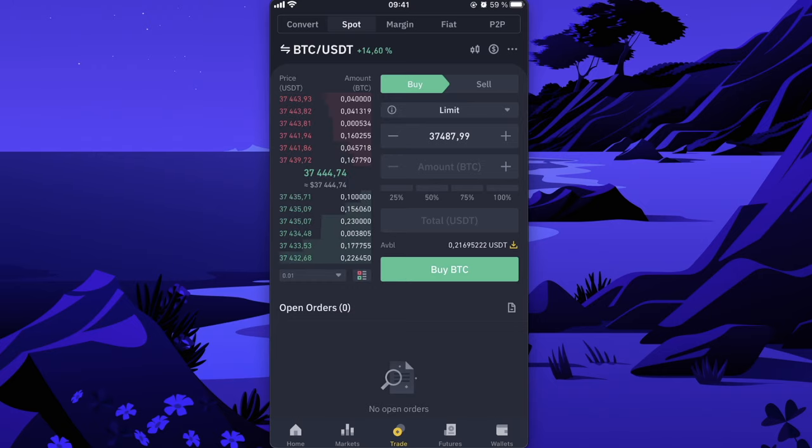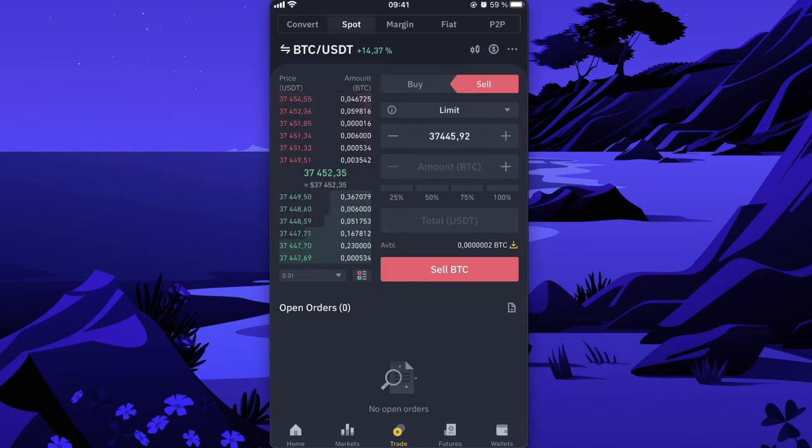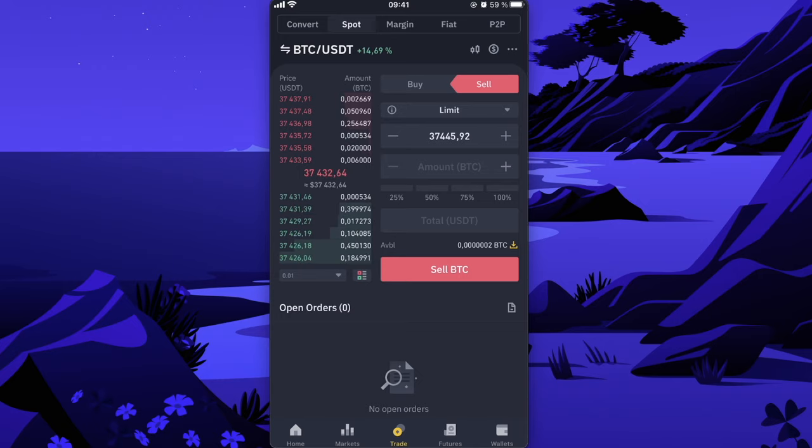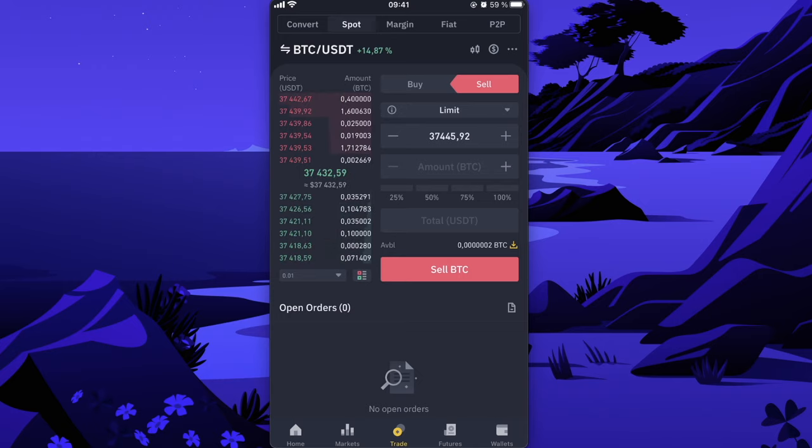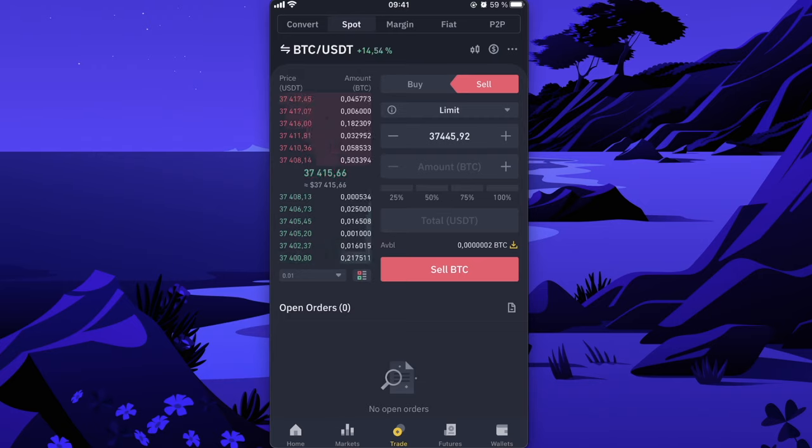But if you want to sell it, you're going to click on Sell here and you're going to enter the amount of Bitcoin you want to sell and you're going to get USDT by clicking on Sell BTC.